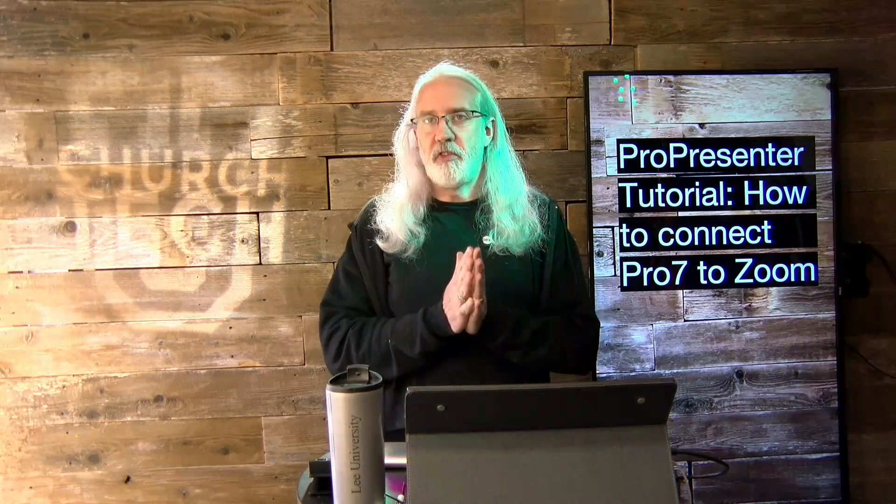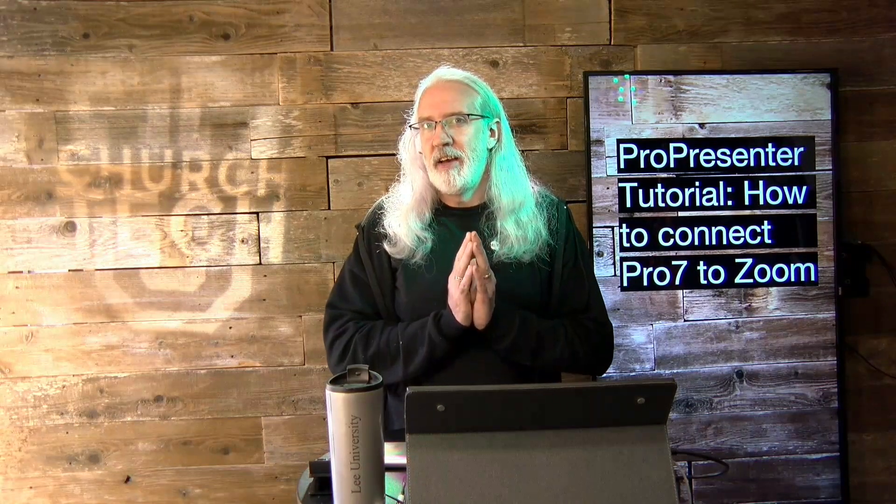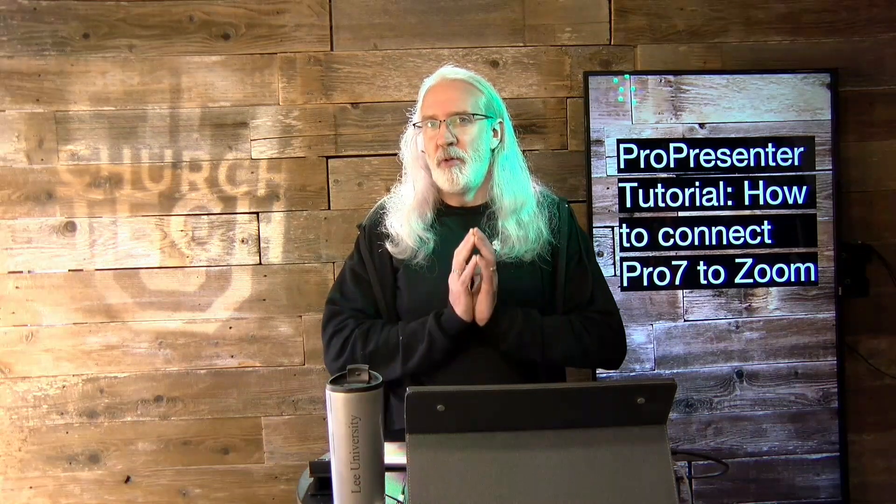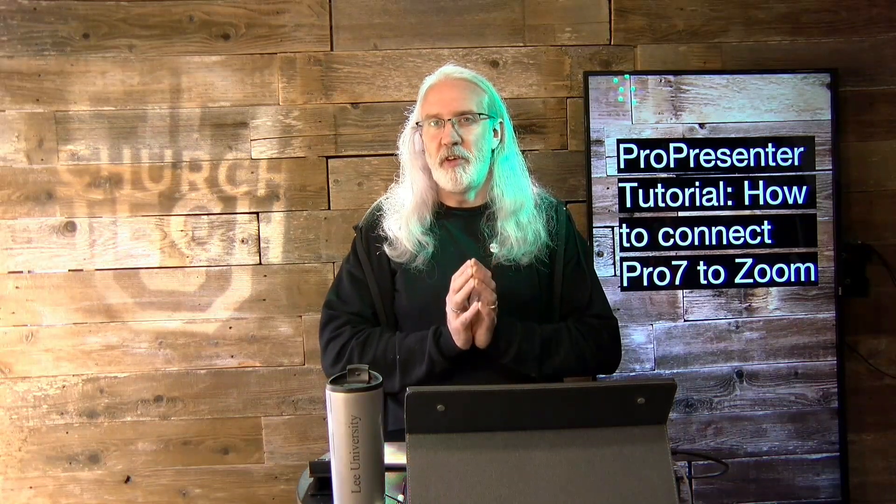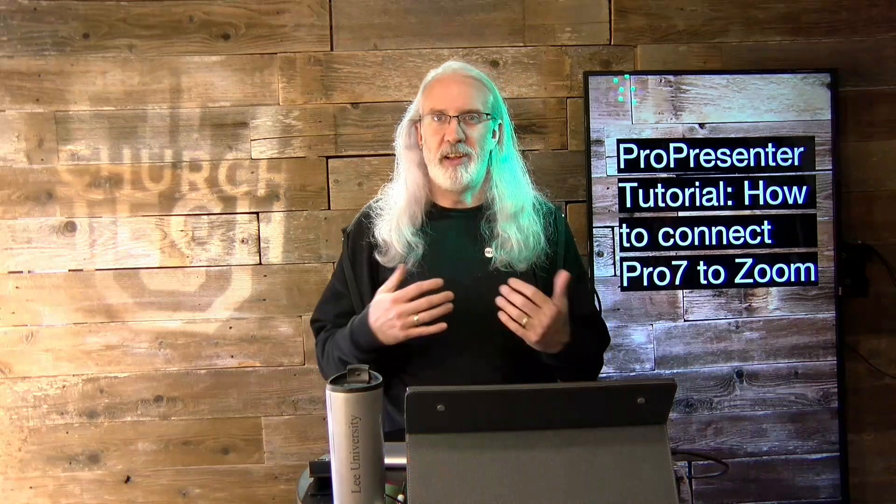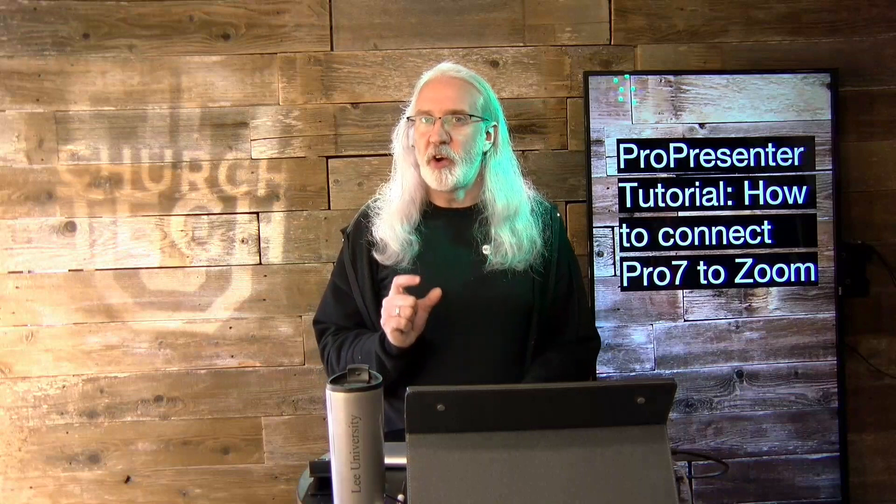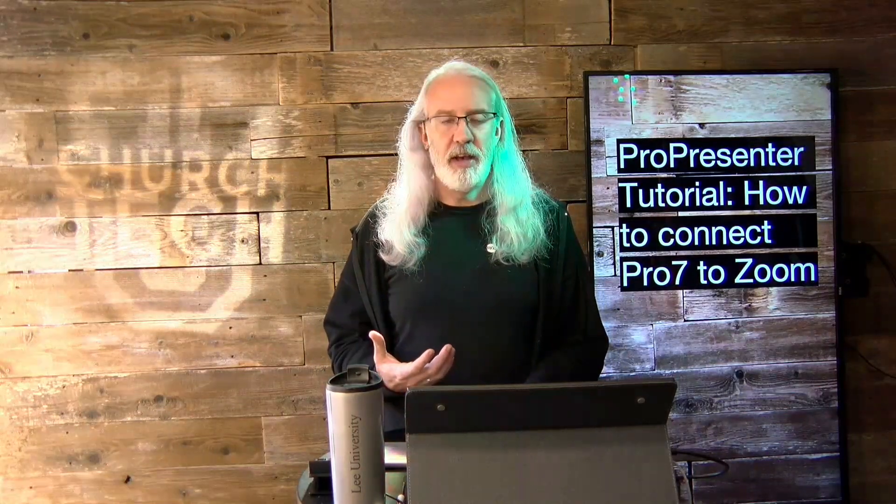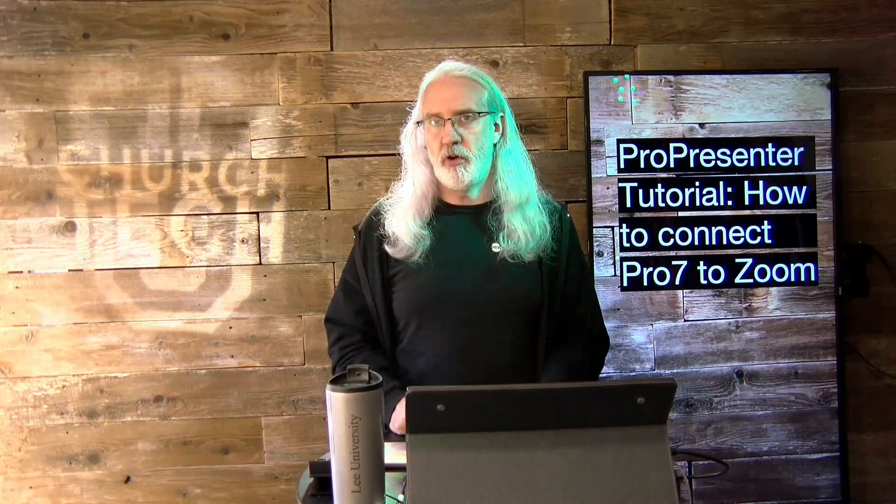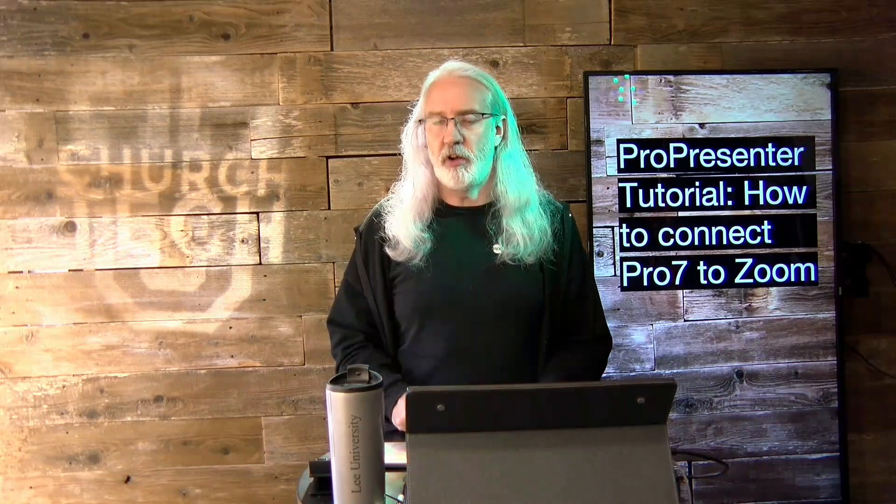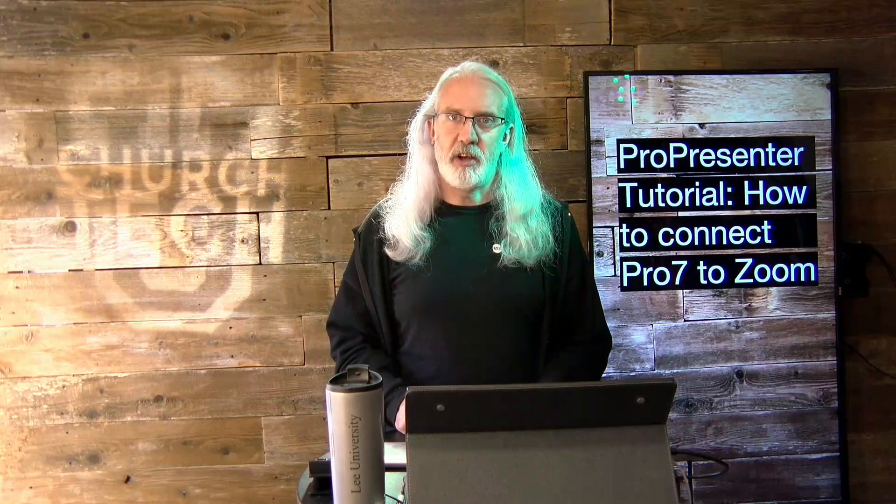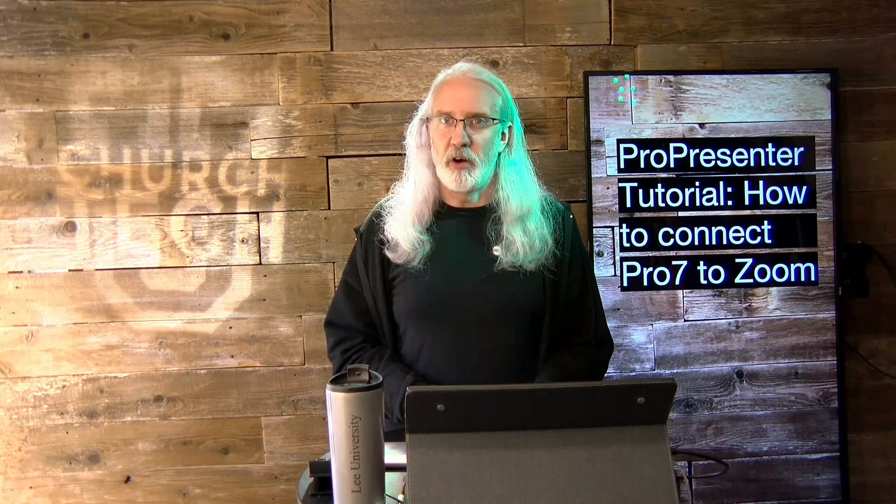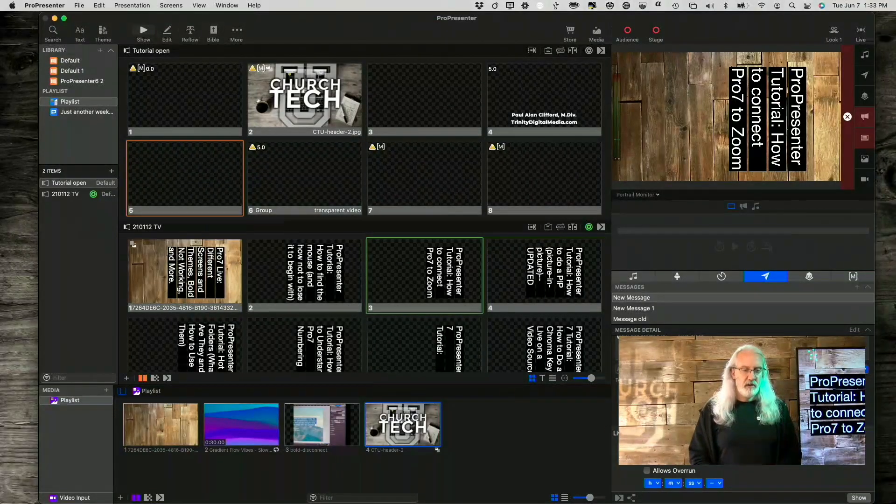So, ProPresenter is really powerful, and there are some great times to use it with third-party products like Zoom. But how do you do it? Well, there are some gotchas that I want to tell you about, including one that should work, but I'm having trouble getting it to work. So maybe you could help me out in the comments below if you've figured out how to do this one thing. Let's head over to my computer and take a look.